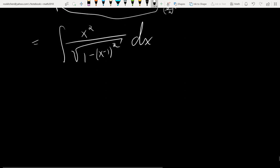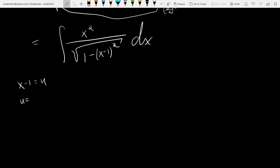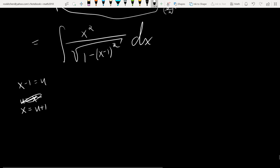The integral becomes x² over √(1 - (x-1)²) dx. Now do a u-sub: let u = x - 1, so x = u + 1 and du = dx. In the numerator, x² becomes (u+1)². So we get the integral of (u+1)² over √(1 - u²) du. Expanding gives u² + 2u + 1 over √(1 - u²) du.